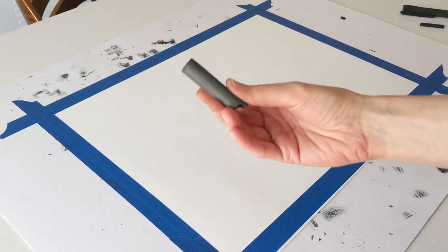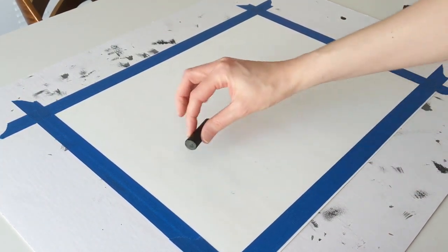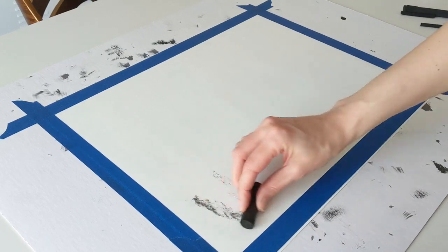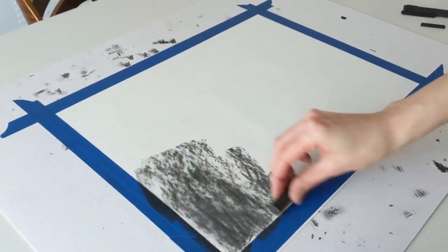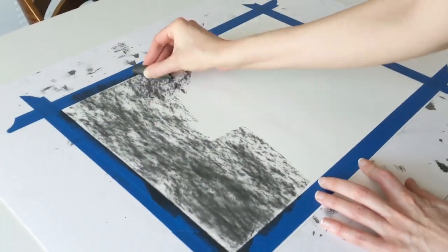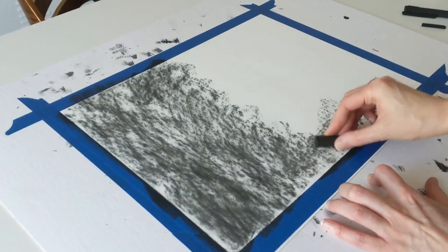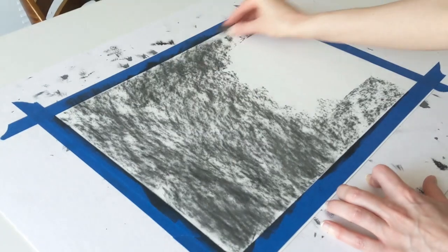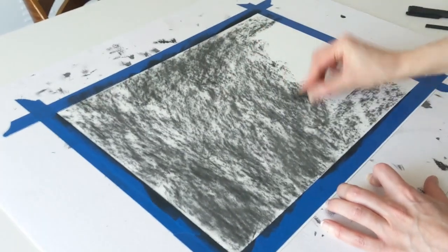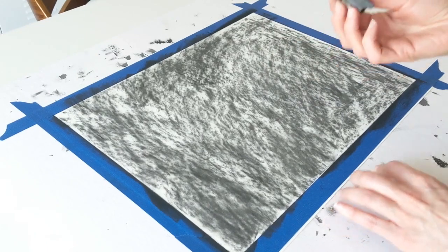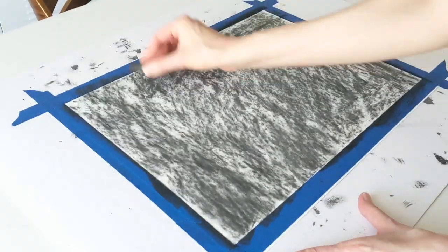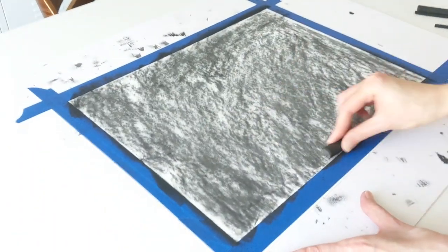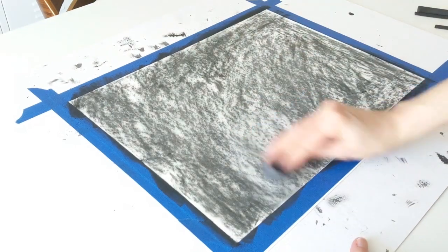I have these really fat big vine charcoals I'm going to try out, but you'll just take your charcoal on its side and you're going to cover your paper. Our goal with this is to end up with a really even sort of mid-tone gray. So once I get this covered, I am going to buff it out with my rag.